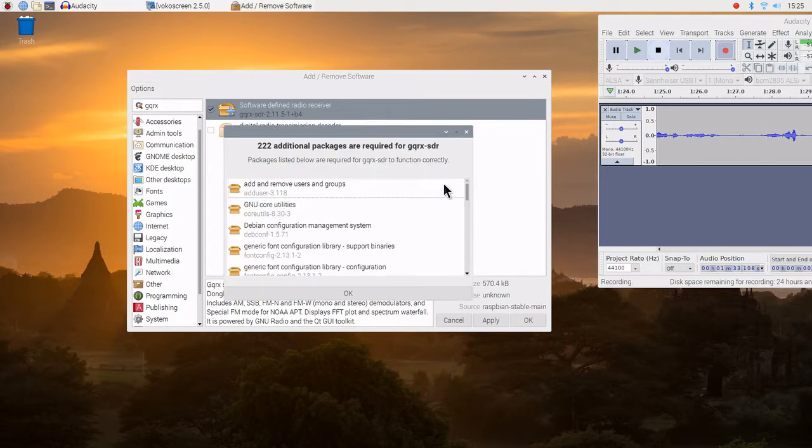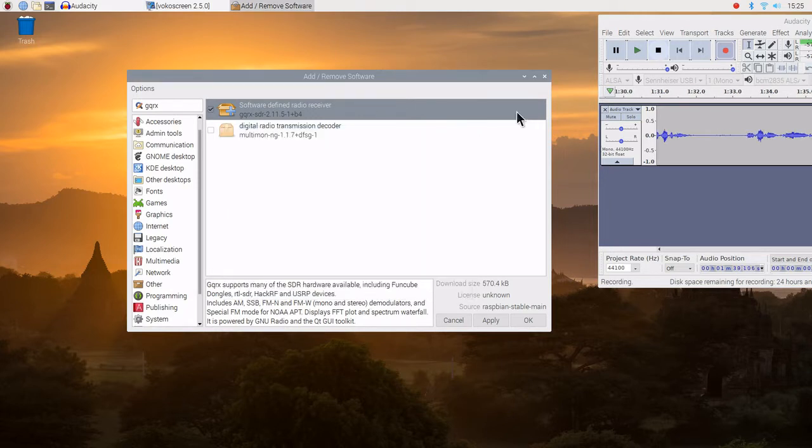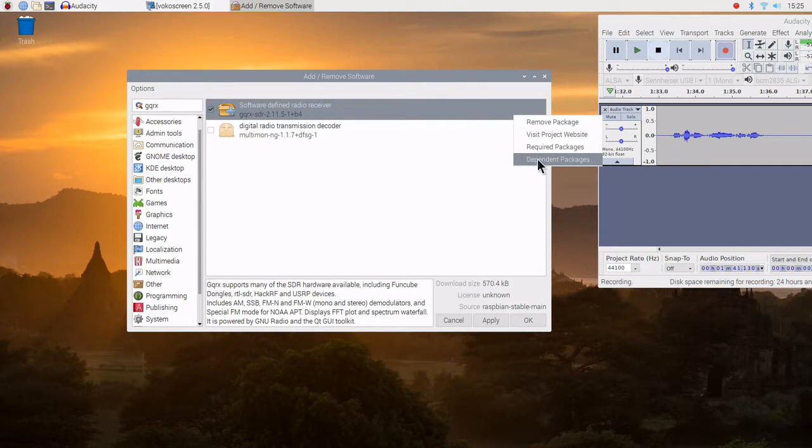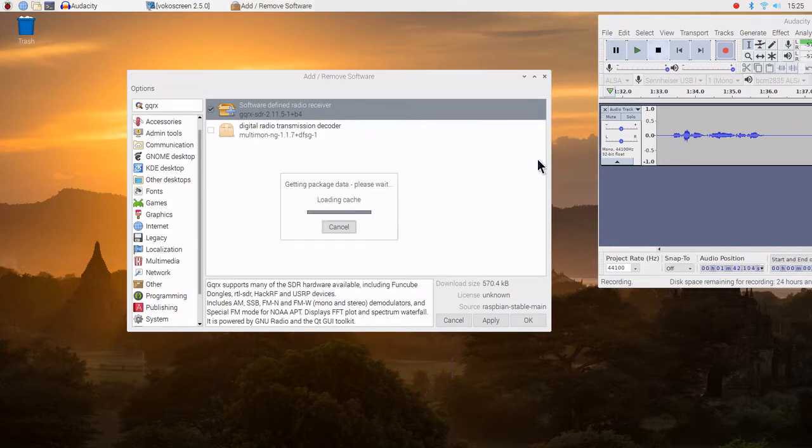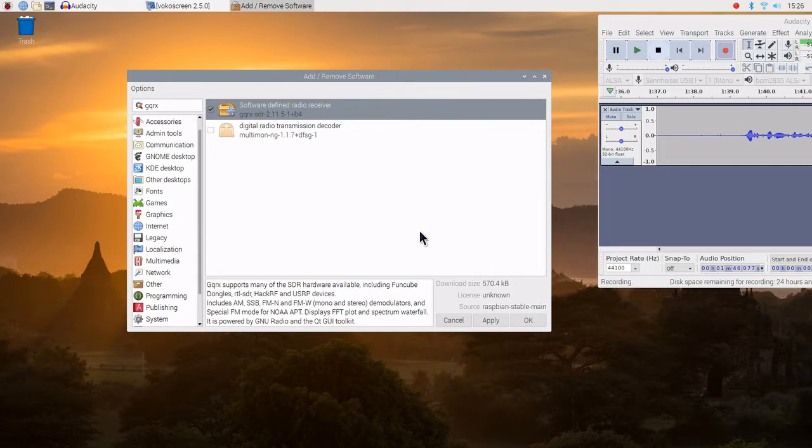Required packages. Quite a few. 222. We also can click on dependency, dependent packages. None.